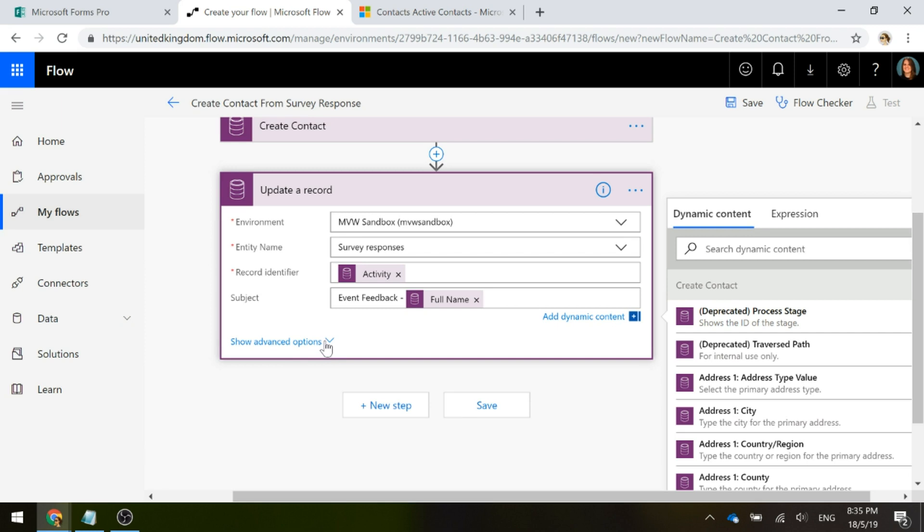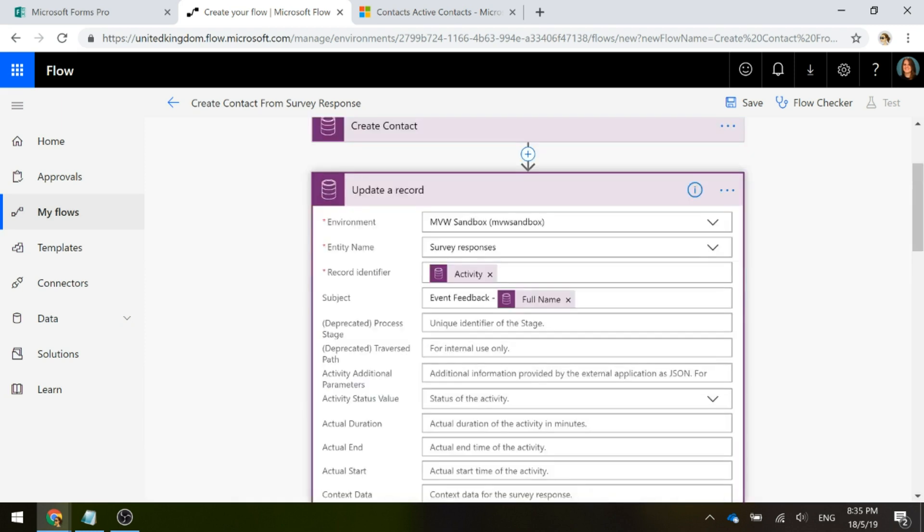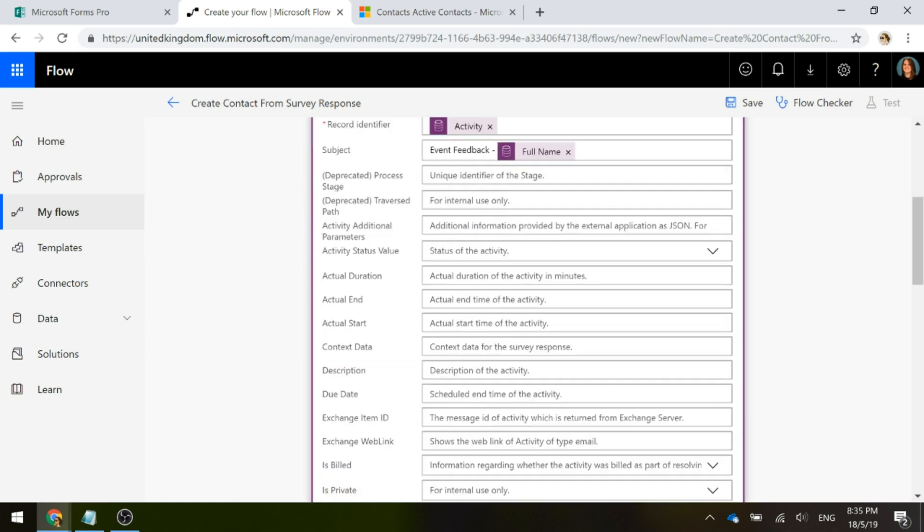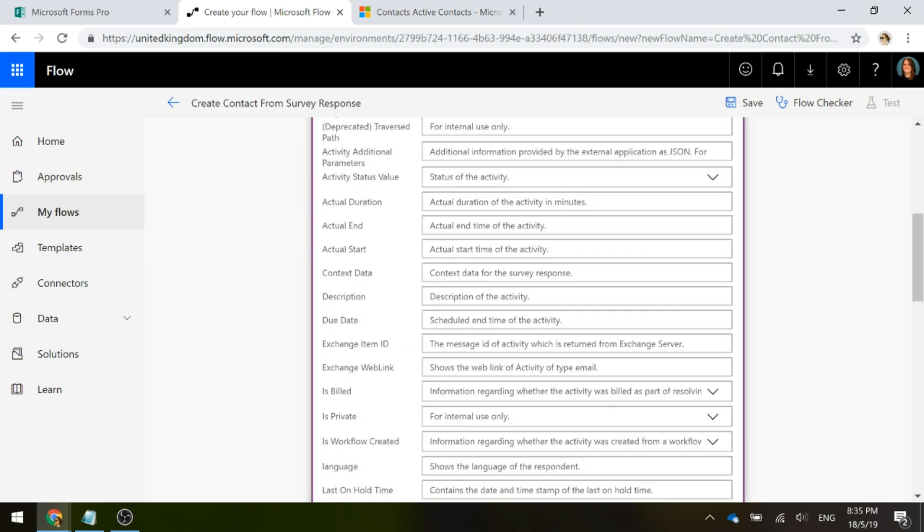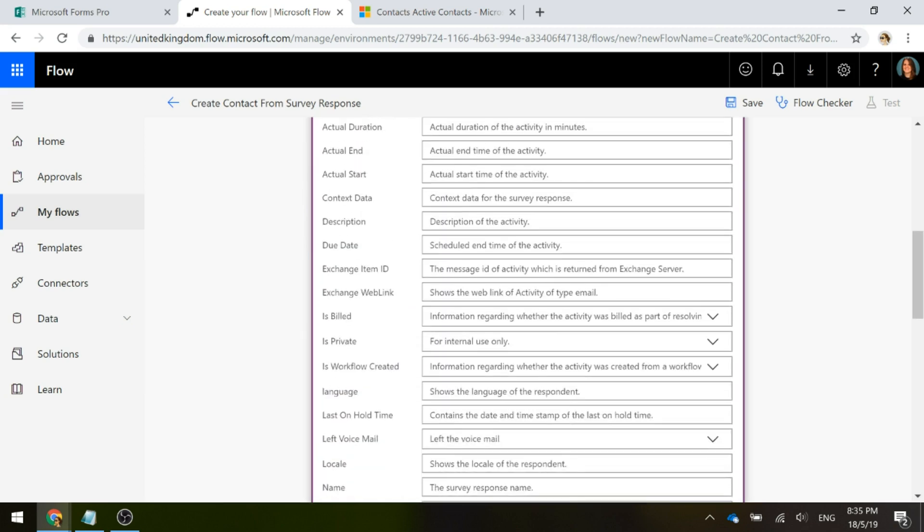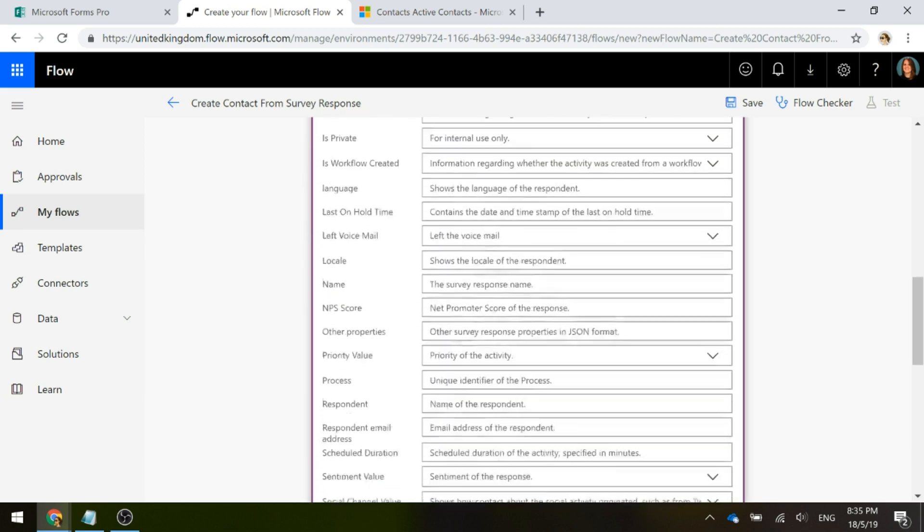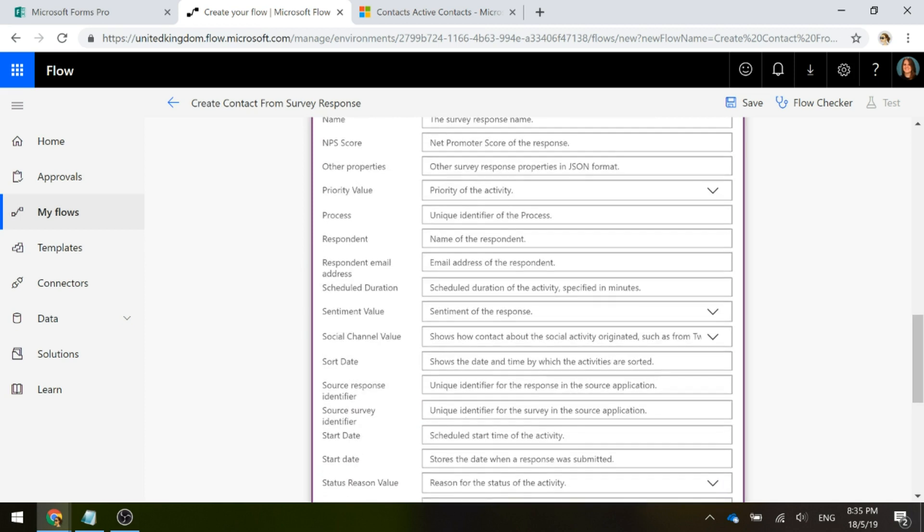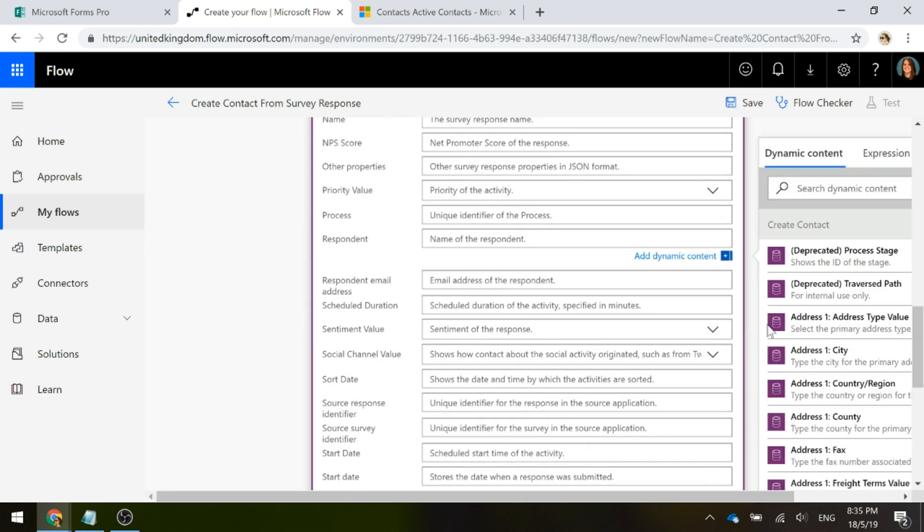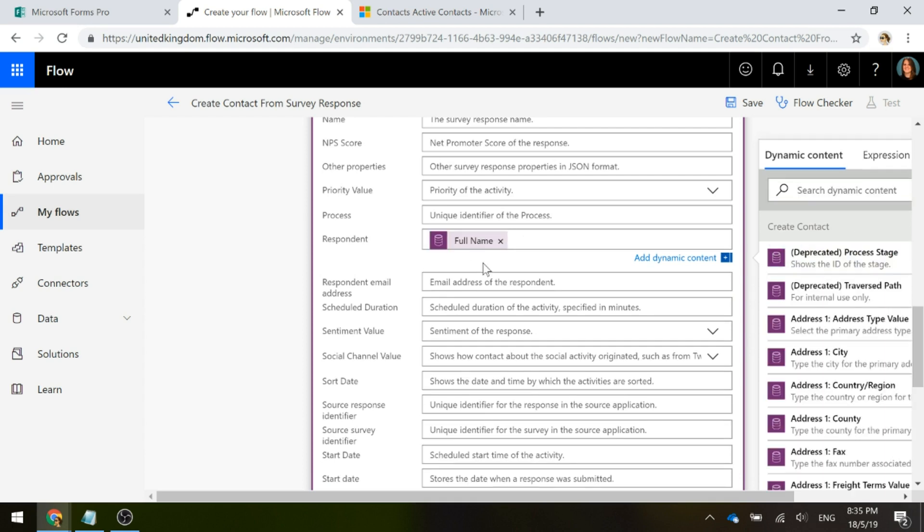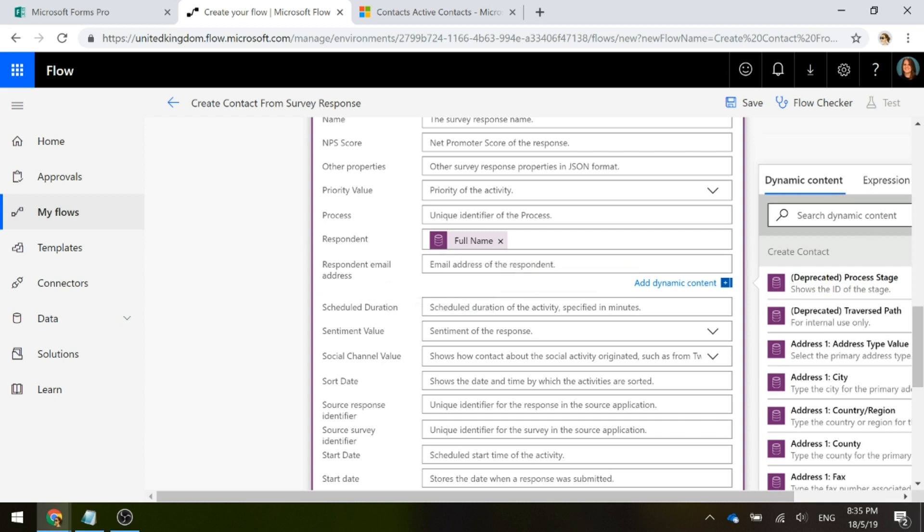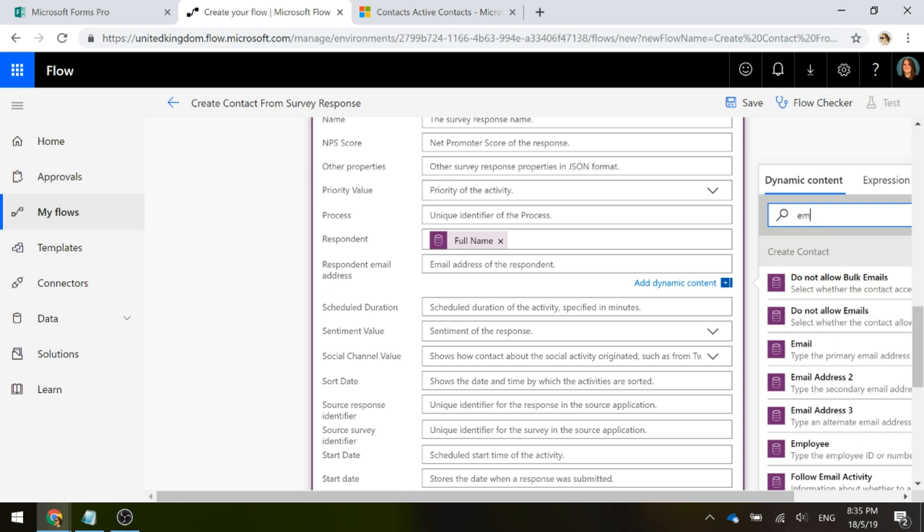I'm going to go ahead and let's look at some advanced options. There's a couple of other things that I'm going to need to do. To truly link this, we need to set a couple of other fields. If I scroll down, we have the respondent. This is the name of the person that actually filled out the survey. For this, I'm going to go ahead and put in the full name into the respondent. And then we have the respondent's email address, so I'm going to put that in.